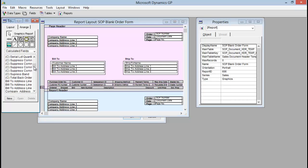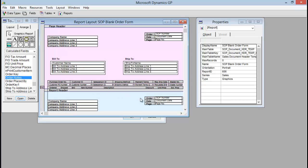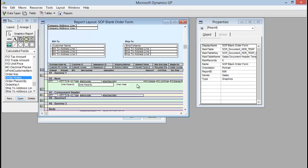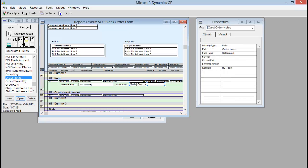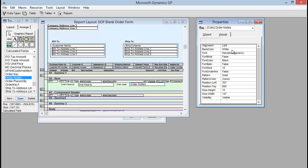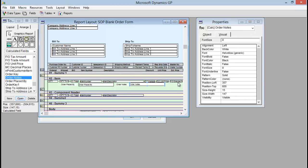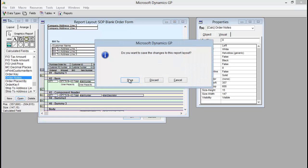Now I just need to find that calculated field and drag it onto my report where I want it to be. Let me scroll down on my report and I'm going to put it right here. Just to make it look like all the others, I'm going to change the font size to 8 so that it is the same. Now if I close this report and save it and go back to GP.